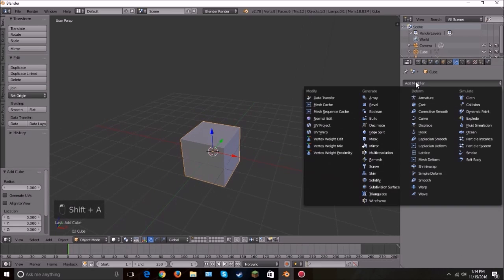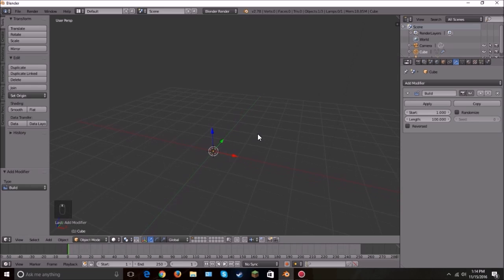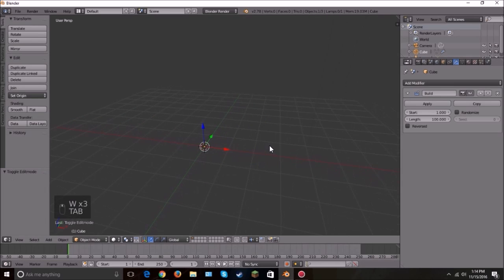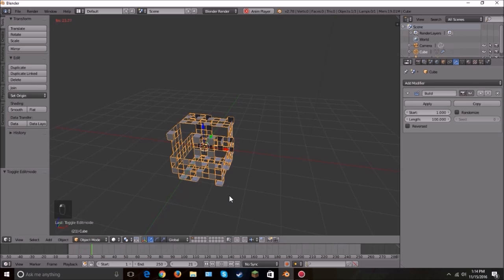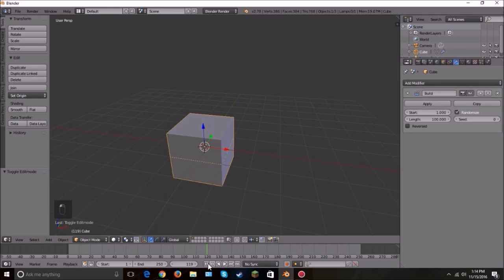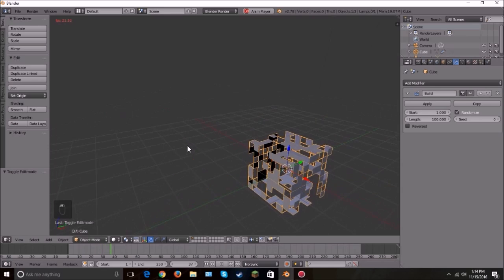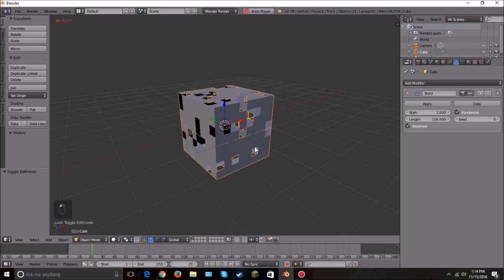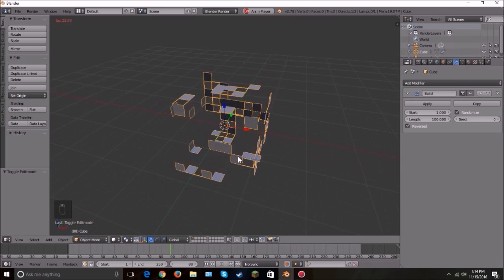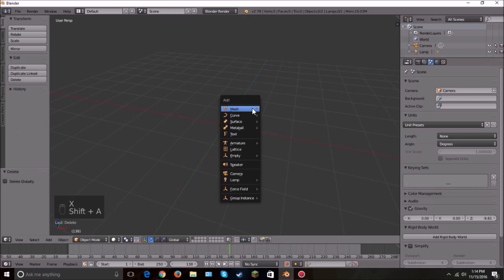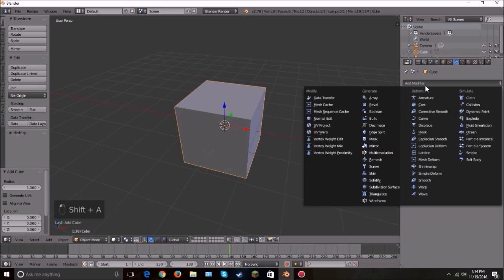The next one is Build. Let's add a cube and subdivide it. If we hit play, it will build the cube face by face — that's pretty cool. If you click Randomize it will totally randomize how it builds. You can also reverse it so it starts disintegrating instead. You can change the start time and the length of how long it takes to build, and do some really cool animations with that.